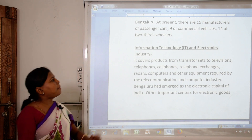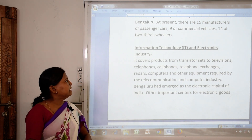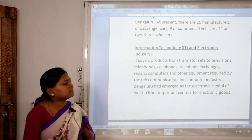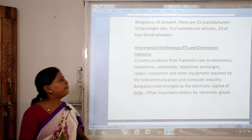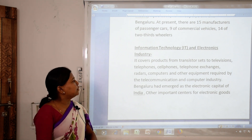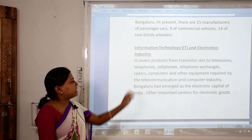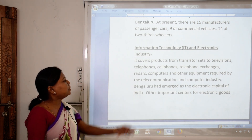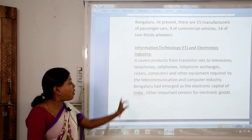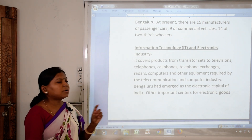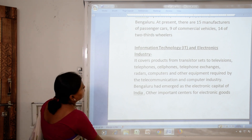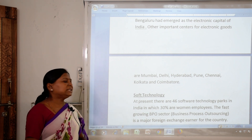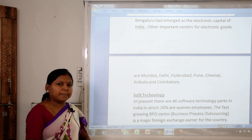Next is the information technology and electronics industry. It covers products from transistor sets to televisions, telephones, cell phones, telephone exchanges, radars, computers and other equipment required for telecommunication. Bengaluru has emerged as the electronic capital of India. Other important centers for electronic goods are Mumbai, Delhi, Hyderabad, Pune, Chennai, Kolkata and Coimbatore.